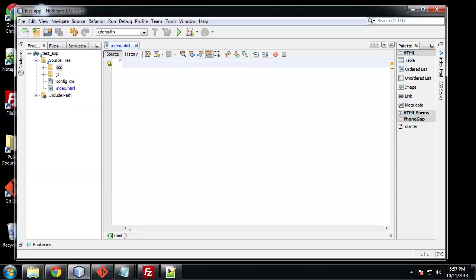In the last section we built a pretty simple application which was a task manager or a to-do list. In this section we're going to do the same thing except instead of using the local storage API, we're going to use WebSQL which is basically a client-side database.